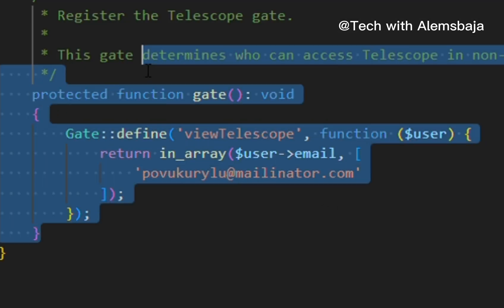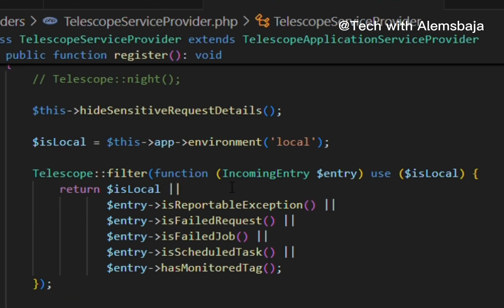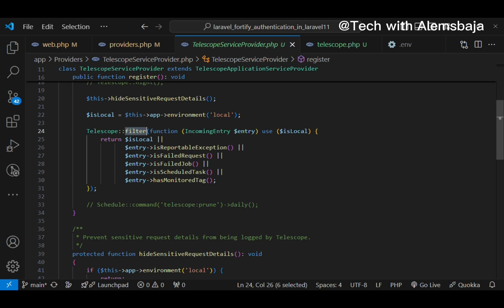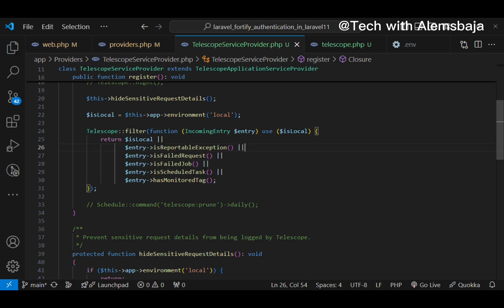If you intend to use telescope in production, you can add a couple of emails to ensure that not everyone has access to the telescope dashboard on non-local environments. When it comes to entries, there are different methods. The filter closure records individual entries — it checks which conditions are true. If you comment out an entry type, telescope will not report that — for example, commenting out exceptions means no exception reporting, commenting out failed requests means no failed request logging.